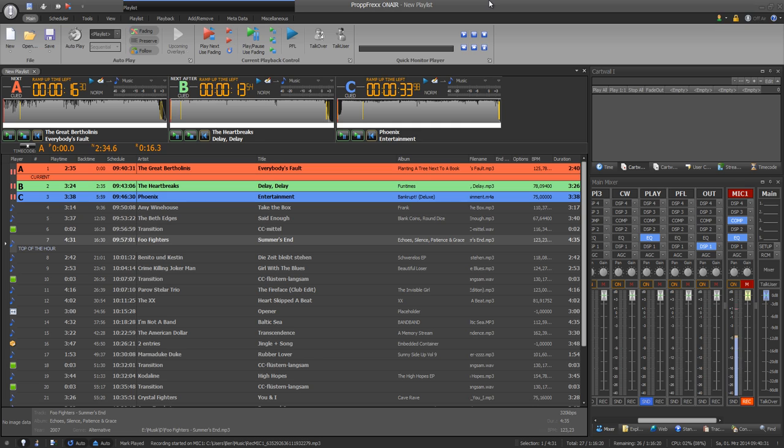Welcome to the propfrax video tutorials in English. This is the first screencast, so I will show you the features of propfrax on air and give you a short overview.